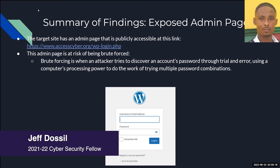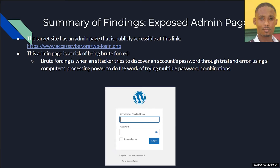Doing our pen testing for this particular website, we found out that the WordPress admin page was publicly accessible and at risk of being brute forced. In a nutshell, brute force is when attackers use a series of commonly used passwords to crack a password — basically trying different combinations of username and password until they find one that works. They can use tools like Cain and Abel or John the Ripper, which are password crackers.